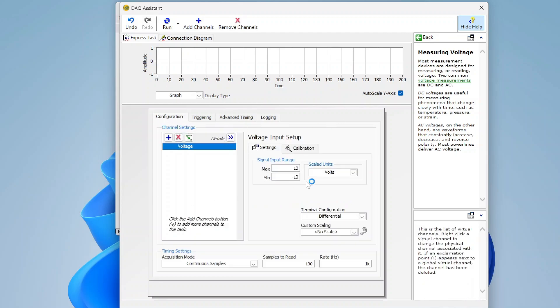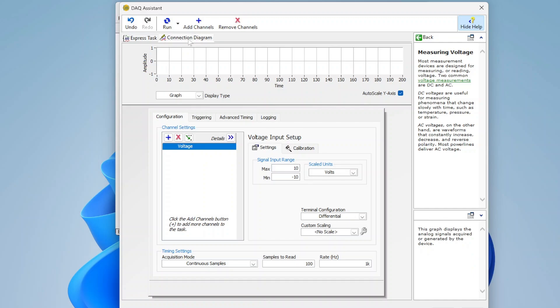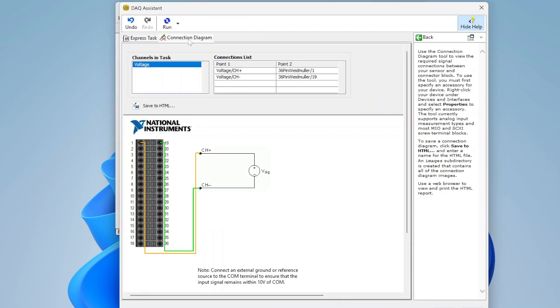I've kind of got this all configured. There's also this nifty connection diagram. So it shows you exactly for the channel you've selected, how your signal needs to be wired up, which is actually really cool.